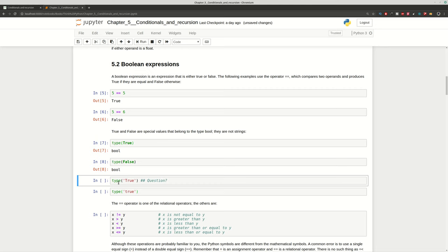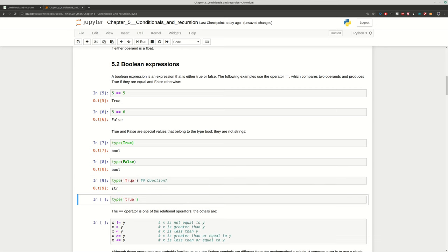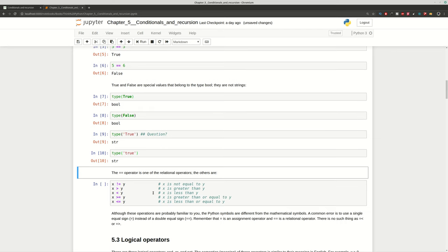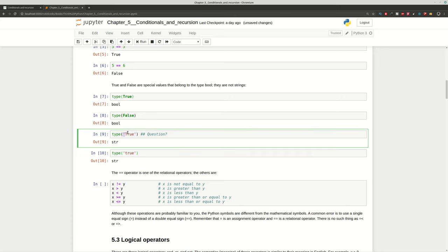I have a question for you: what is going to be the result of typing True as a string in quotes? You can pause the video and try to answer. If you think we will get bool, you are wrong, because this is a string and is not considered a boolean result. This is a typical mistake for newcomers to Python and programming. True is a reserved keyword — you need to make sure you don't have quotes around it.